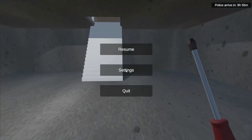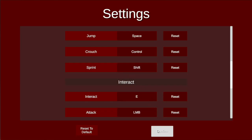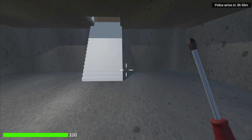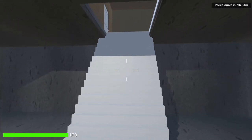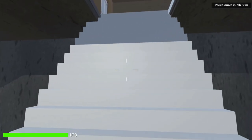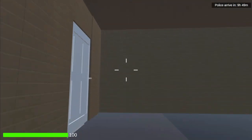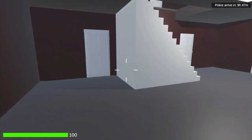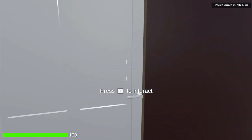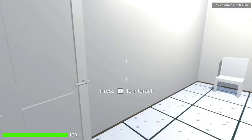I will now open up my settings again and change my interact button back to E for the rest of this. As I go up the stairs, I take a left and another one to enter this bathroom and close the door.